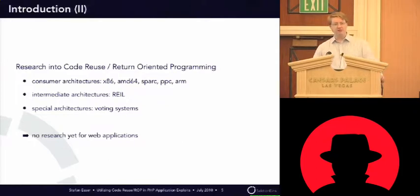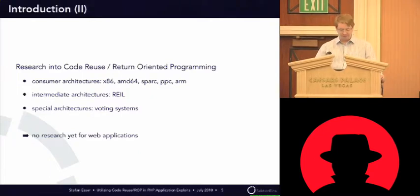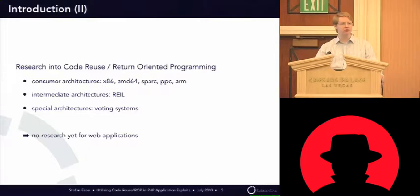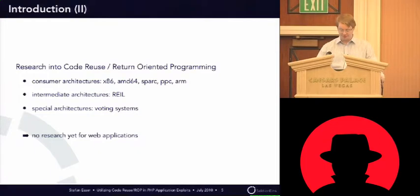And last year there was also a paper about people using return-oriented programming against election voting systems. But so far there is no real research on return-oriented programming or code reuse for PHP or web applications.